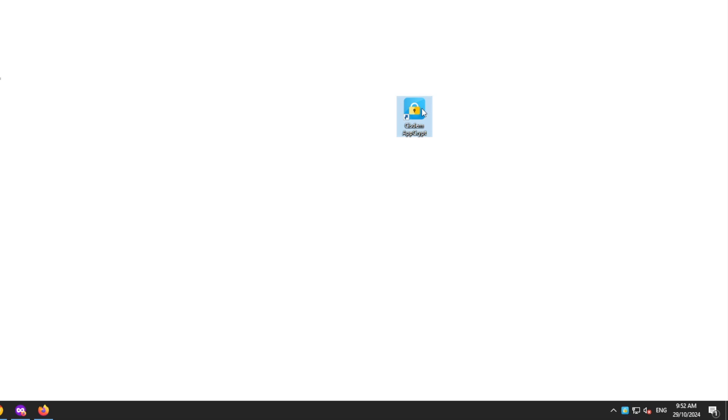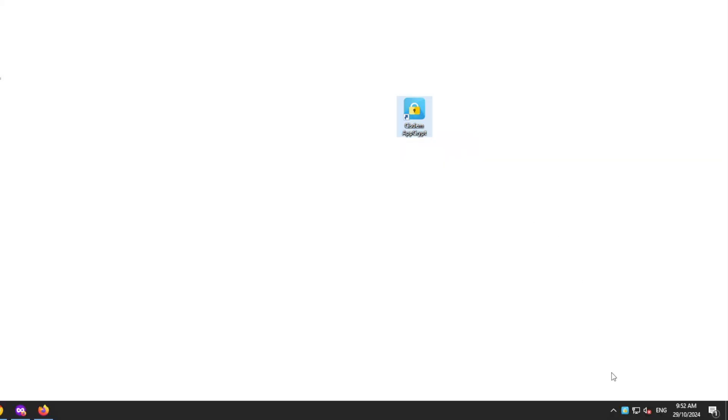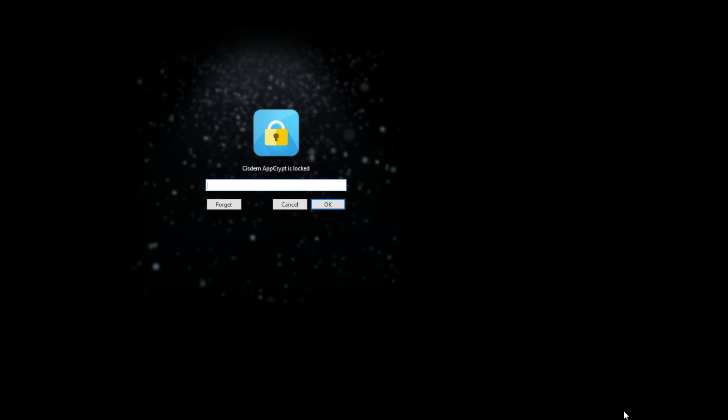When you open AppCrypt for the first time, set a password. Enter the password to access the main window.